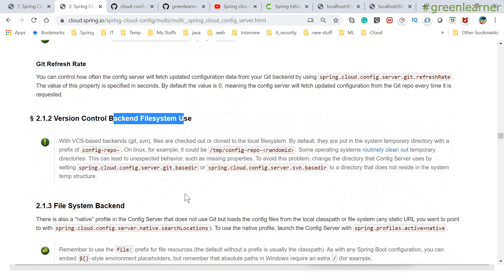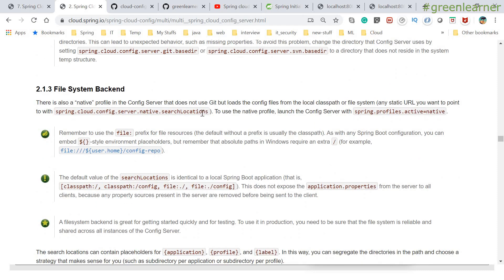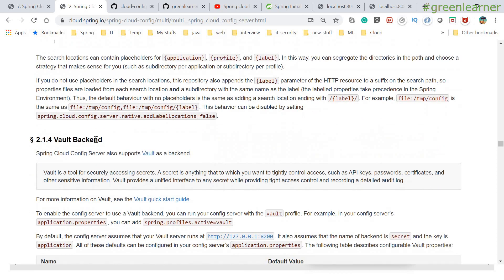Version control backend file system is also usable — you can use the file system as well, with a file username config repo. Server native search location and profiles active can be configured like this. Vault is a very important thing to have. HashiCorp Vault is there to store and manage secured information like passwords, certificates, and other important information.